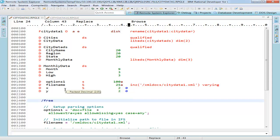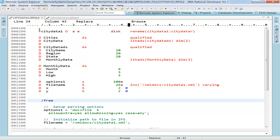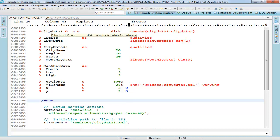Here is a fixed format RPG program. The program name is CityData1, as you can see right here. And it contains traditional specs.